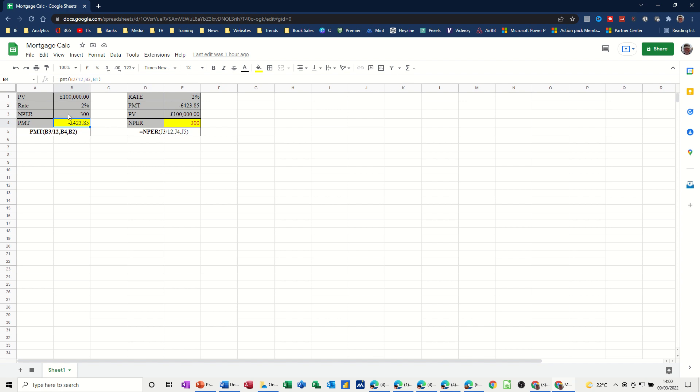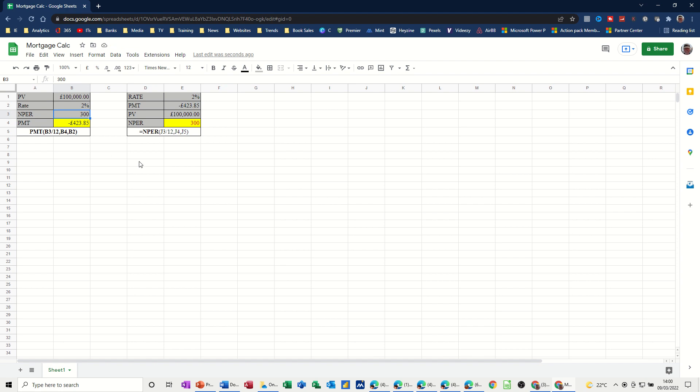So if you start changing, once you've done this formula, if I change that to £250 for example, this just recalculates. So if I want to pay this off in £250, at the moment it's £423. If I do it in £250 payments, I'll have to pay £489. If I do it in £200 payments, it's £588. So it goes up, obviously. So if I just undo that twice to get back to the original.